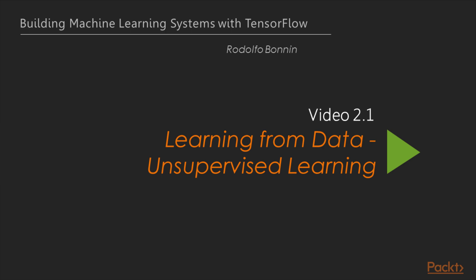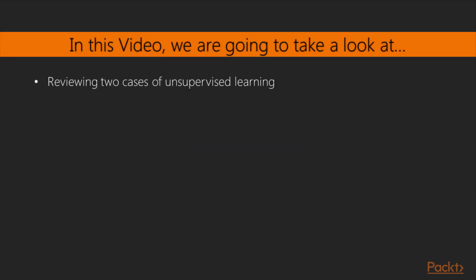Now we will see the first video of section 2, Learning from Data, Unsupervised Learning. In this video, we will be reviewing two cases of unsupervised learning.